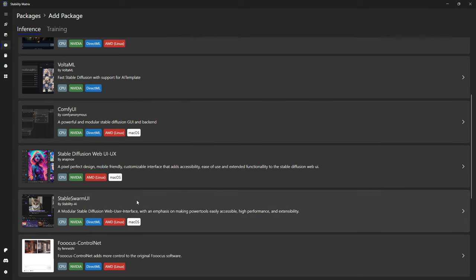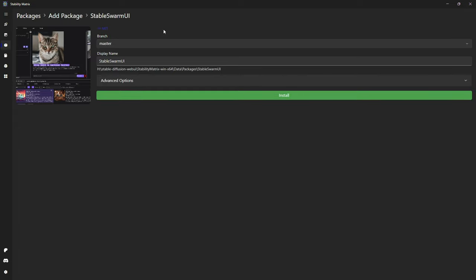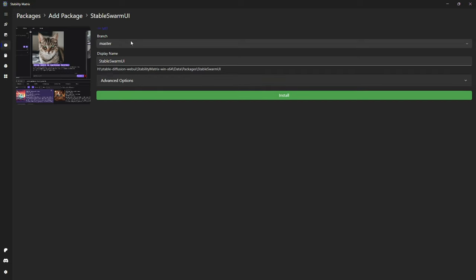When you click on these options you can name them and also choose other advanced options like how to share the models, your PyTorch version, and other things like which branch to install. Click on install and let it finish. Now you can test for yourself.